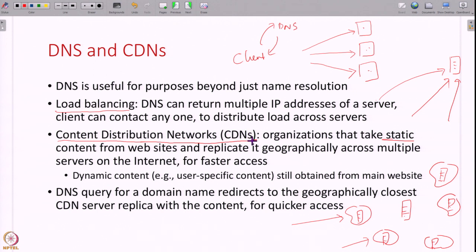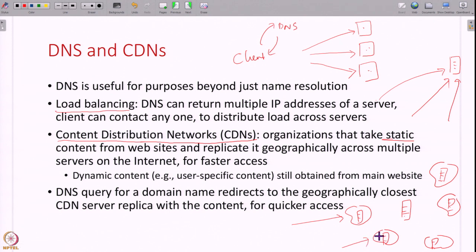CDNs replicate the content of a website all over the internet in geographically distributed locations so that everybody can access their closest replica and get content faster. Note that you can only do this for static content — content that does not change. If content is constantly changing, you still have to go to the main server. CDNs work using DNS: when you resolve a domain name, DNS will find the closest replica geographically and, if somebody from a certain region requests this domain name, give them the IP address of the server geographically closer to them. CDNs work along with DNS to redirect requests to the geographically closest CDN server replica, ensuring content is accessed much faster on the internet today.